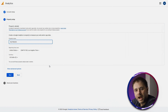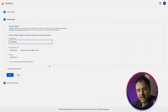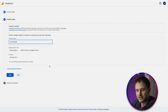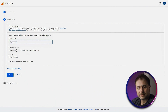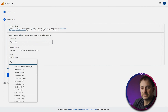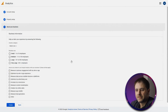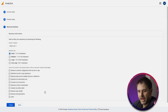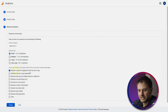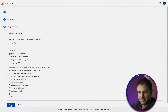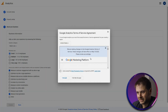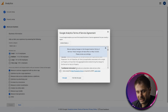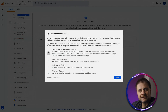For the property name I'm going to call it 'My Website' since that's what I'm tracking. Then I select my country and currency and click Next. You can give a bit of detail about your business — I'll select 'Small' and choose 'Customer Engagement and Lead Generation,' then click Create. Go through the terms of service and accept to continue.